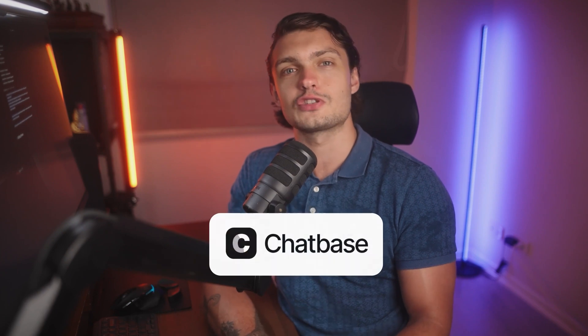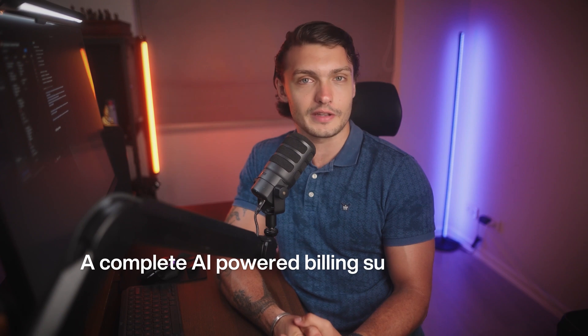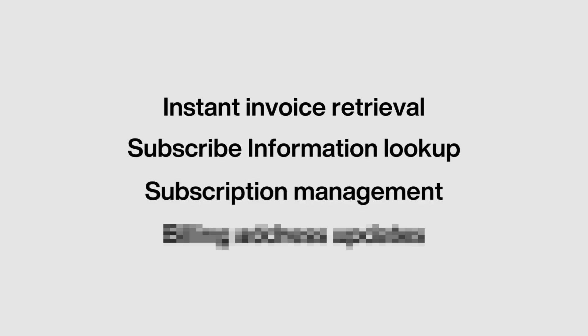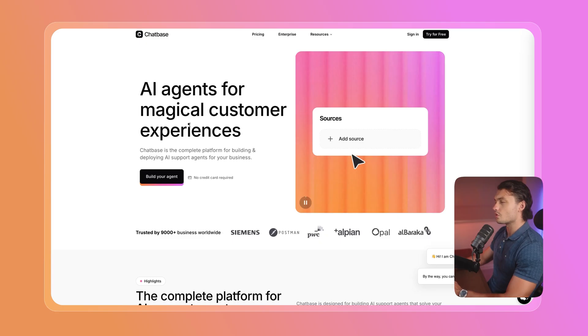Today I'm going to show you exactly how to automate all of this using Chatbase's new Stripe integration. By the end of this video, you'll have a complete AI-powered billing support system that handles customer requests 24/7. We'll cover four different Stripe actions that will save you and your team hundreds, if not thousands of hours: instant invoice retrieval, subscription information lookup, subscription management, and billing address updates. Plus, I'll show you the exact setup process so you can implement this today. Let's jump right in.